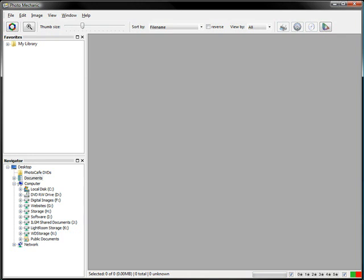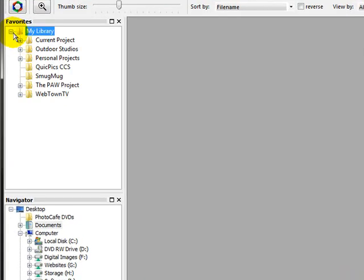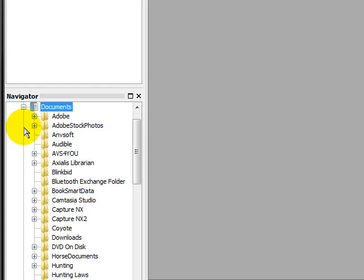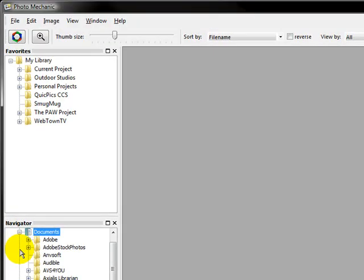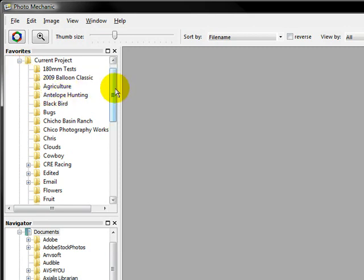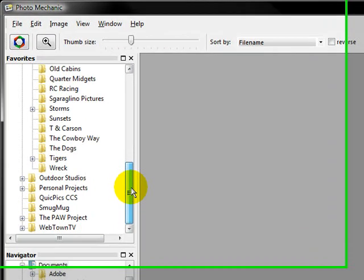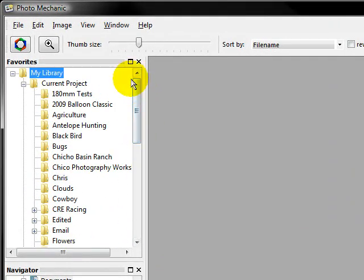So let's start with a blank Photo Mechanic — we've got it up and running. The first thing I'm going to do is look at my libraries. You can either look at your libraries from your favorites, or you can go to a hard drive and do the same. I keep everything organized from my library down, and then I have current projects. Photo Mechanic will let you search sub-directories.